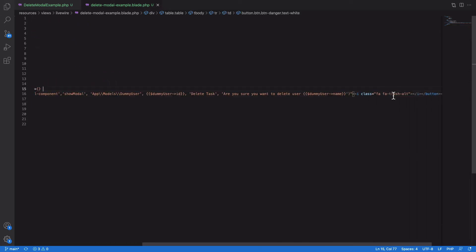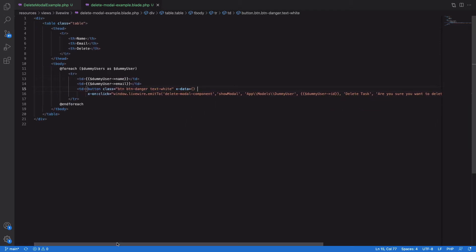We have a delete icon, and what happens is we are trying to invoke another component from this component — or from anywhere else in the application; it doesn't have to be a Livewire component. We have created this button as an Alpine instance, and we take this event to another component, which is the reusable delete modal component.